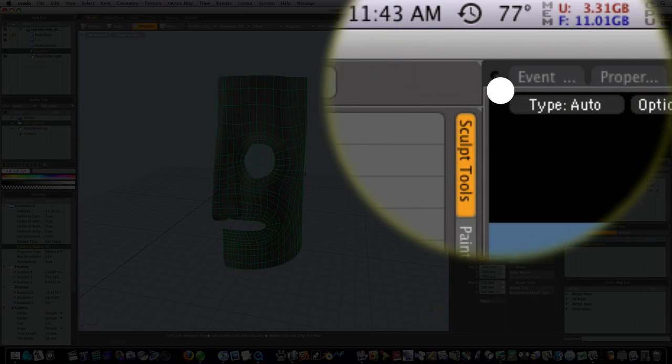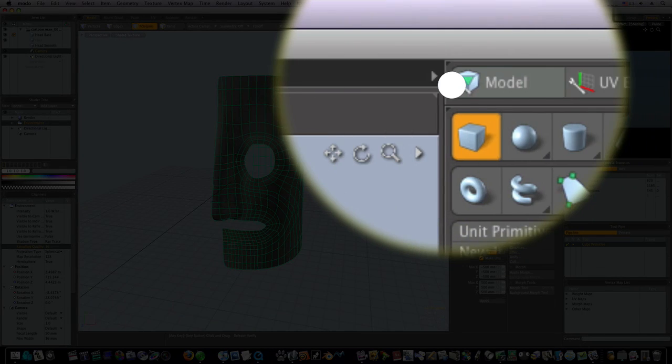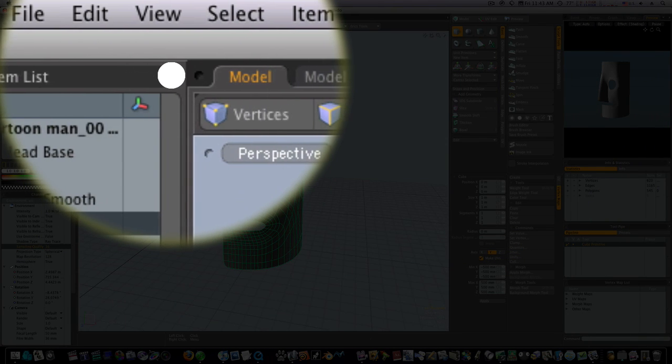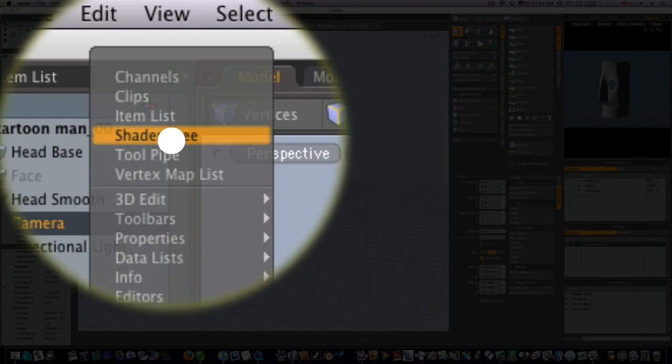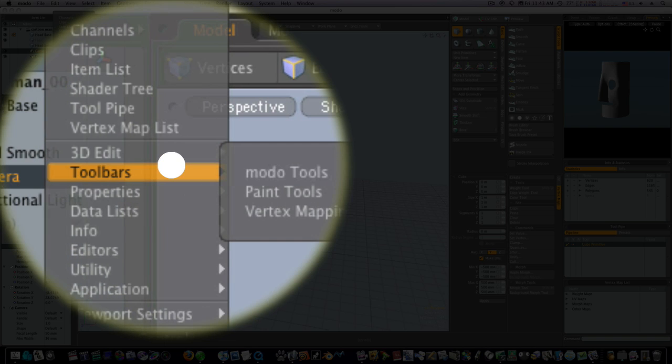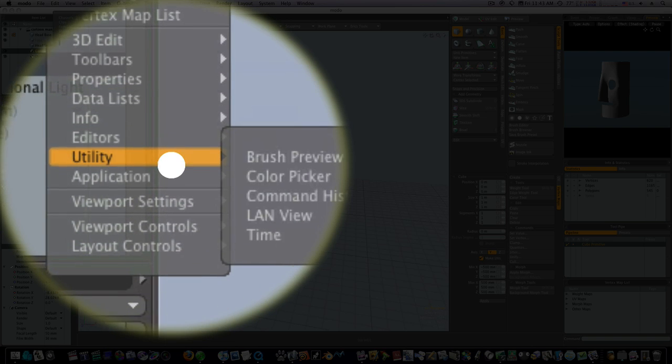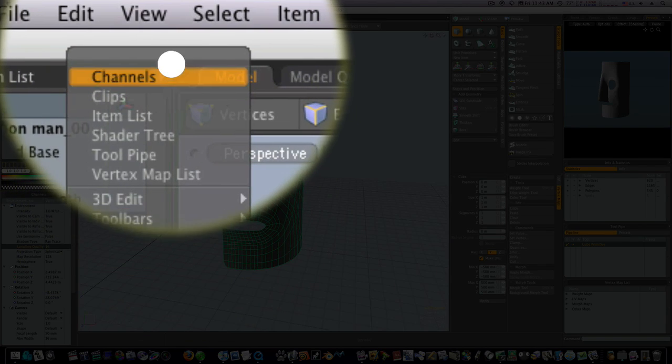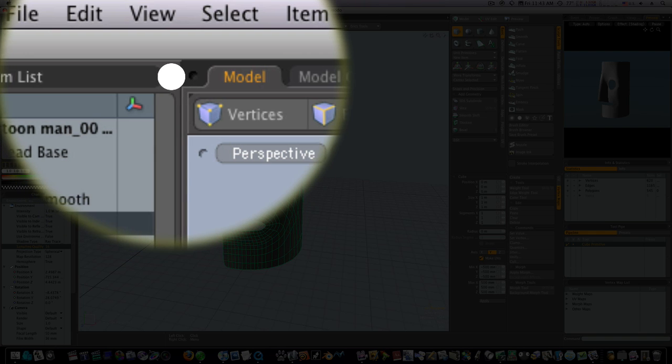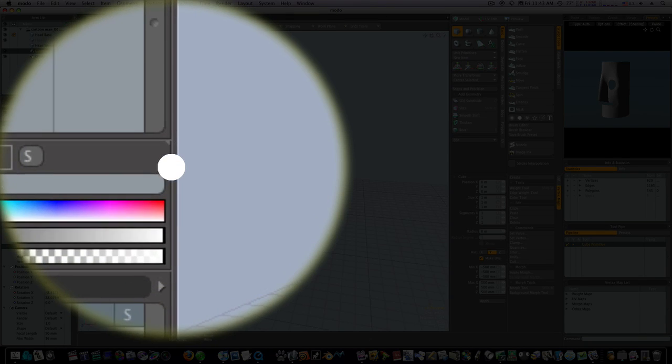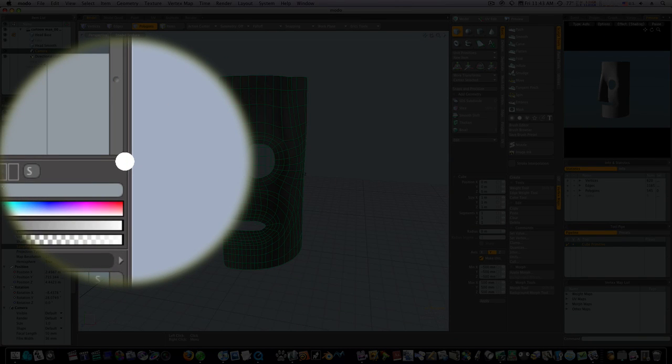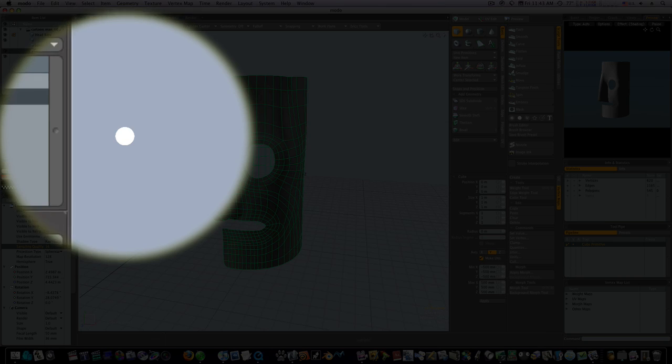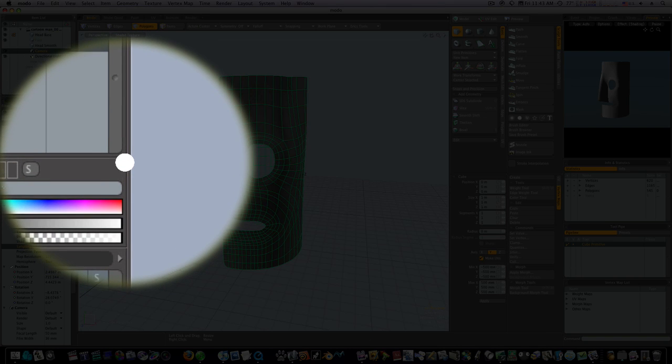First of all, you can always go up to these little triangles right here. If you click it, you'll get all kinds of options and you can change that pane to any one of these. You'll just have to experiment and see which ones you like the best.